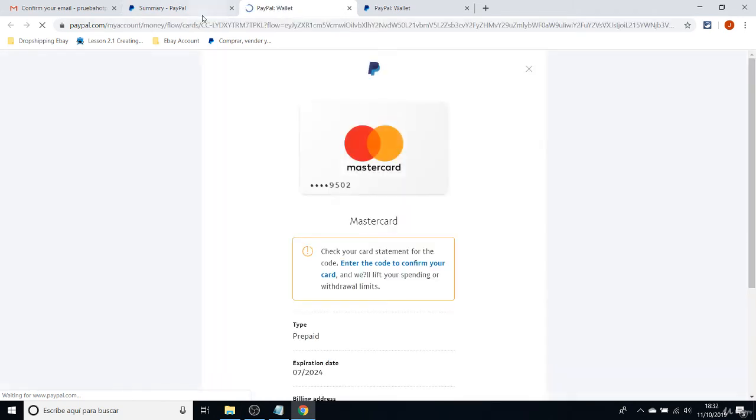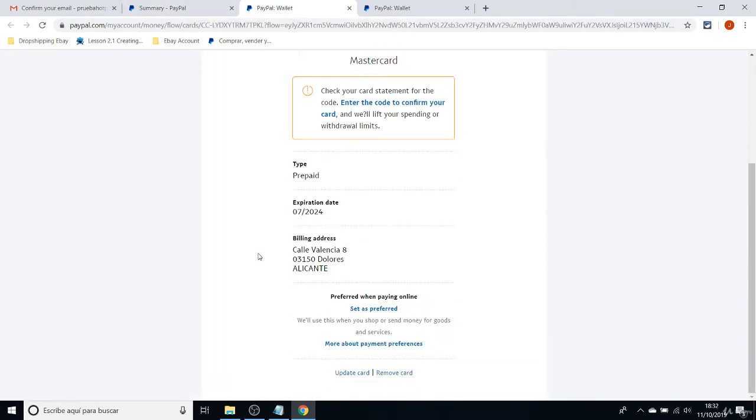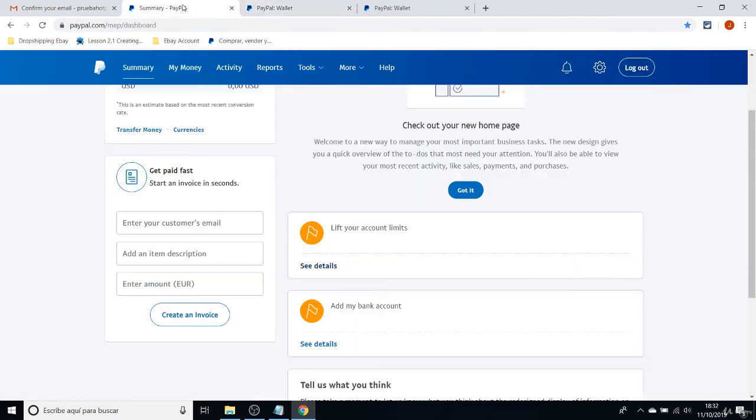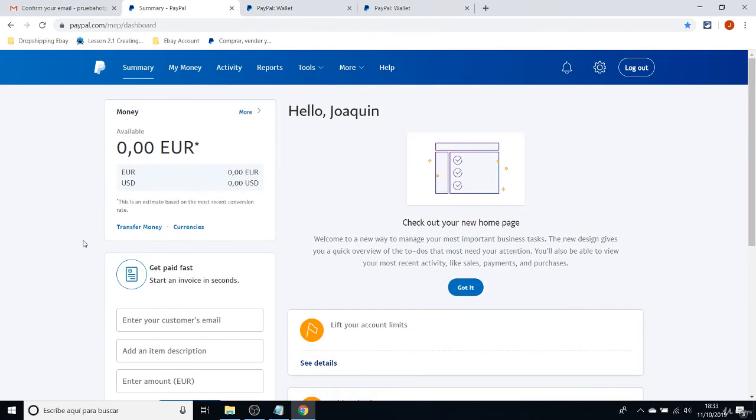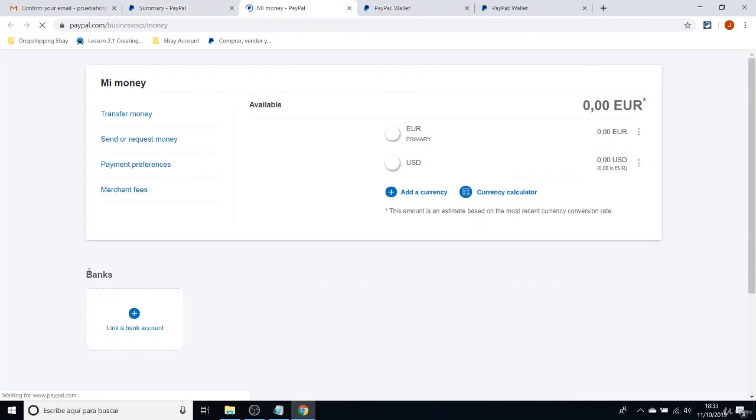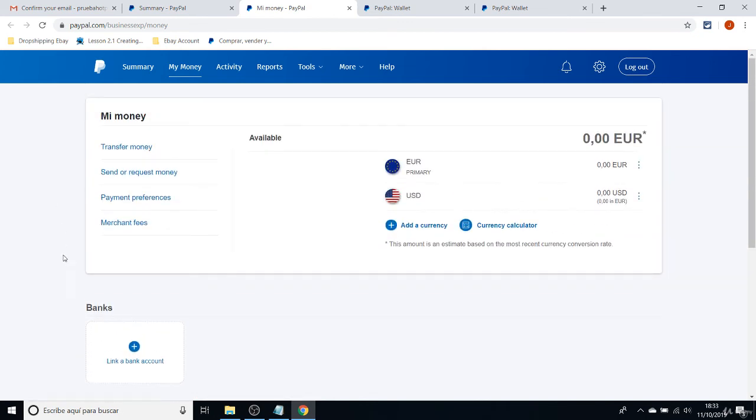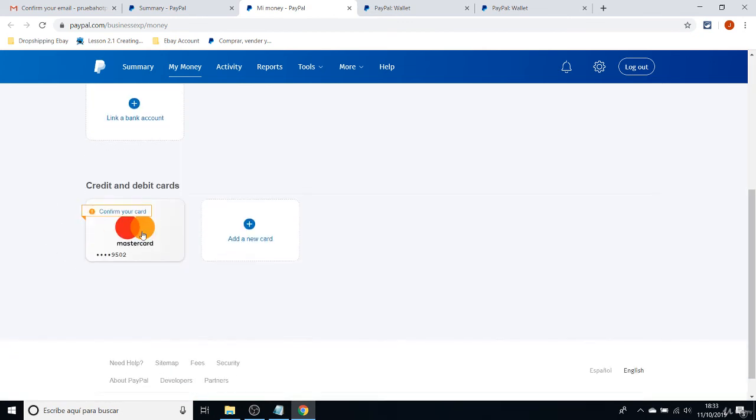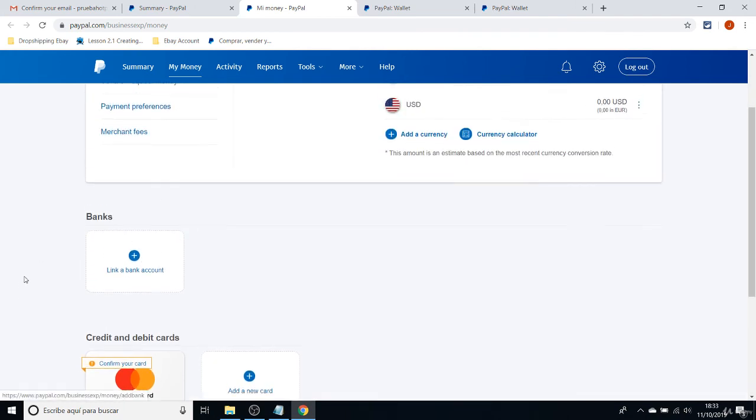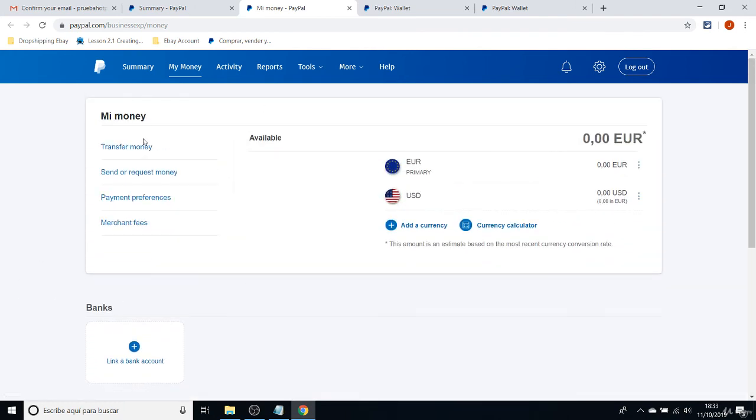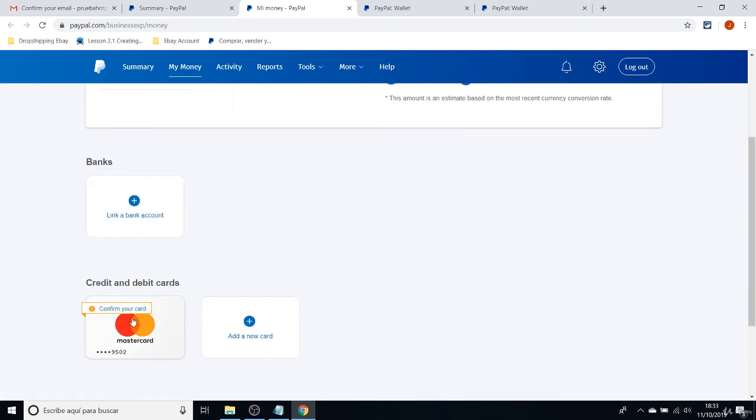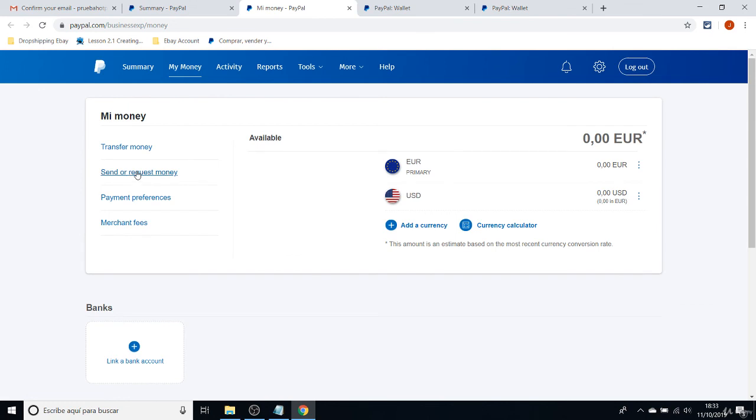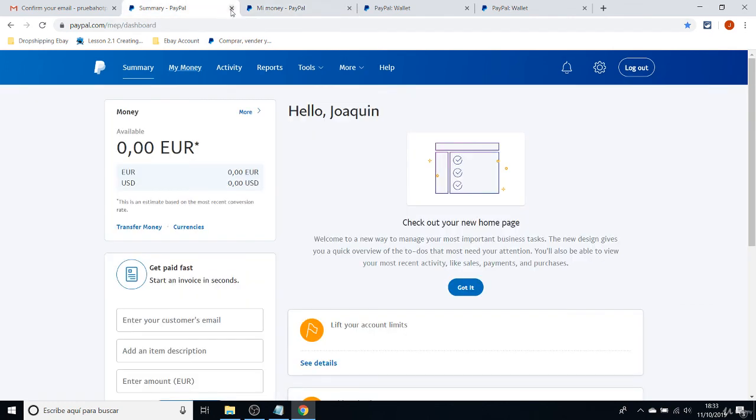They ask you first to confirm your credit or debit card. You also can add a bank account instead of a credit card or debit card. It could work in the same way. It's not necessary to have a credit or debit card, it can be a bank account linked to your account. But it's important that there is some kind of payment linked to your PayPal account because eBay will ask for that on the next class.